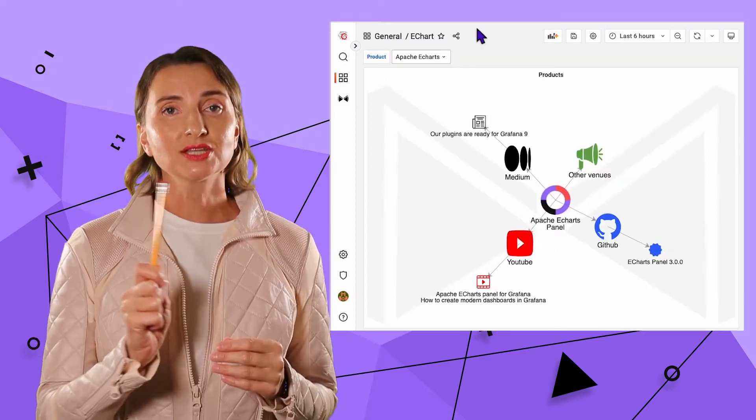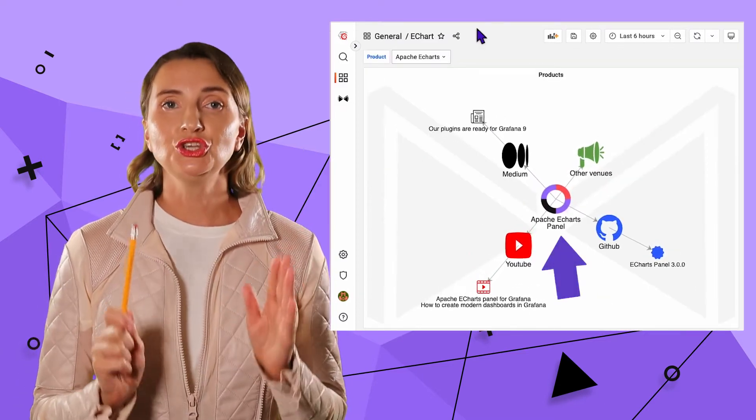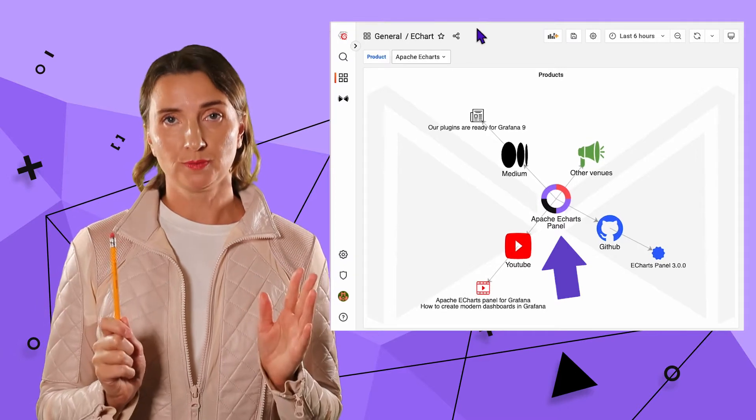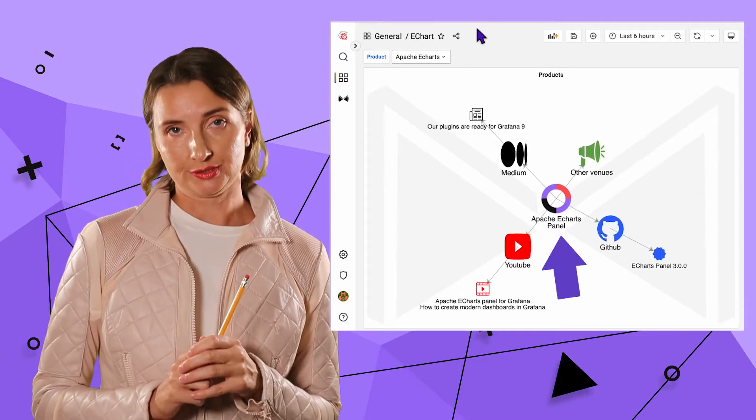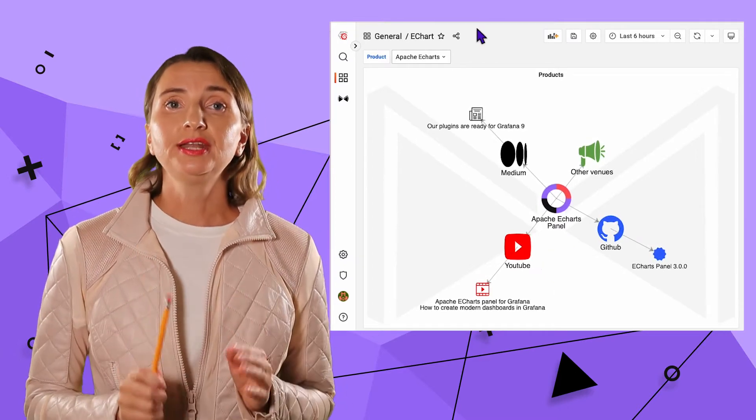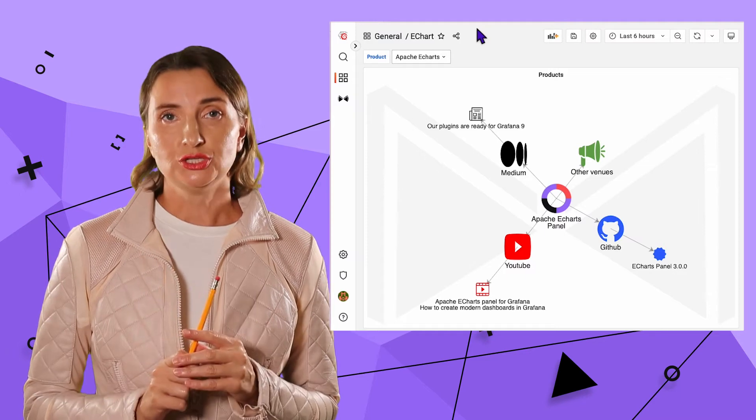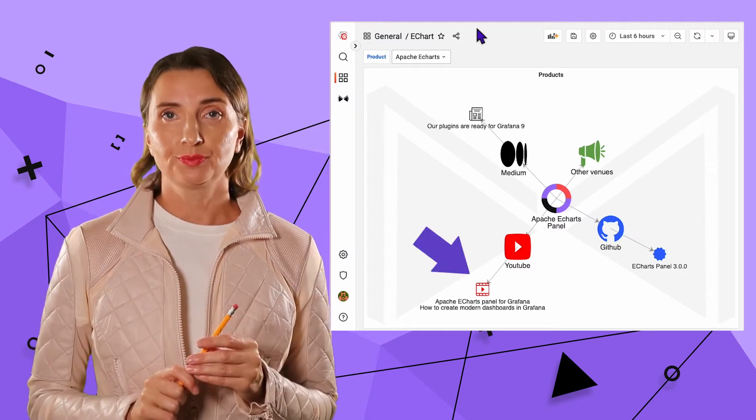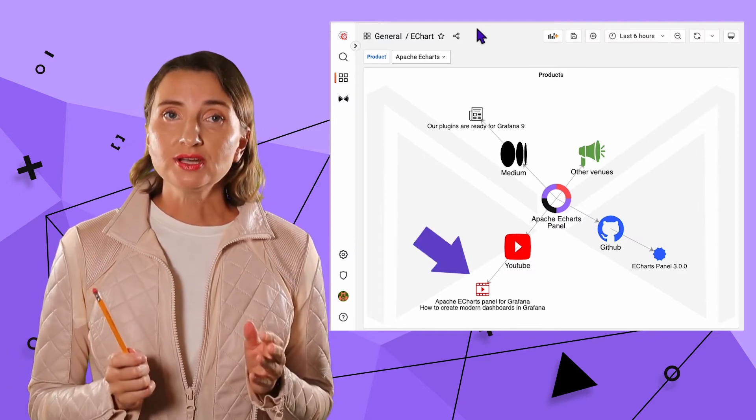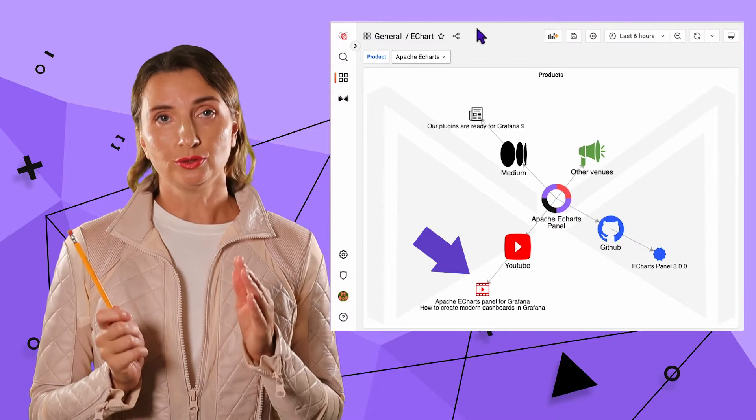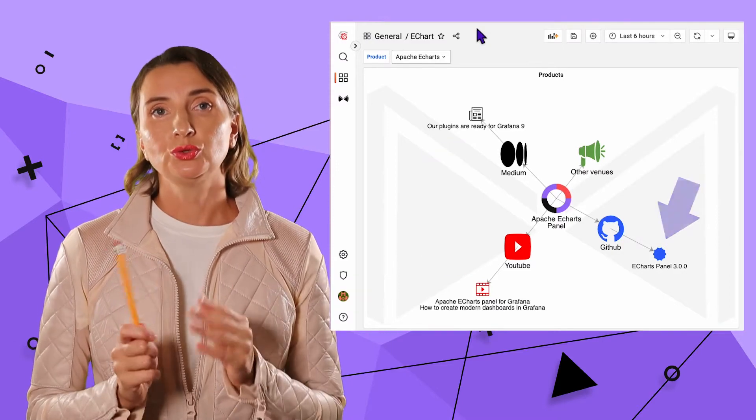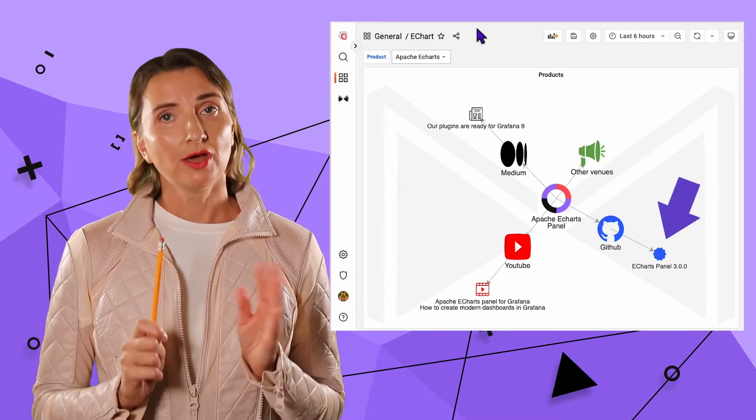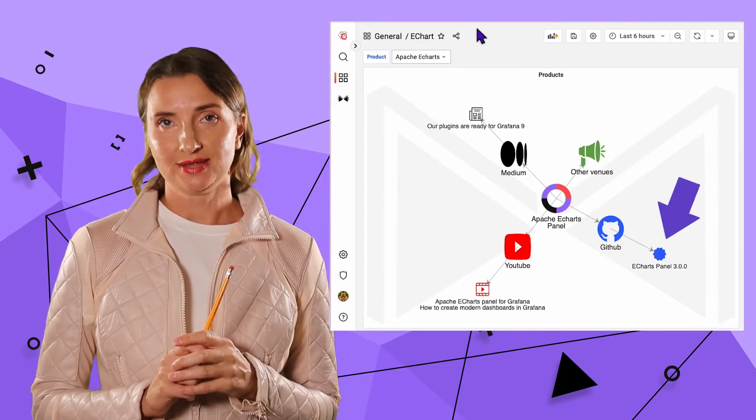Let's take a look at another product. Apache eCharts panel. The product we launched recently. For this one, we created one video. It is depicted right here. The other activities include an article on Medium and one release on GitHub. Nothing on other venues as of today.